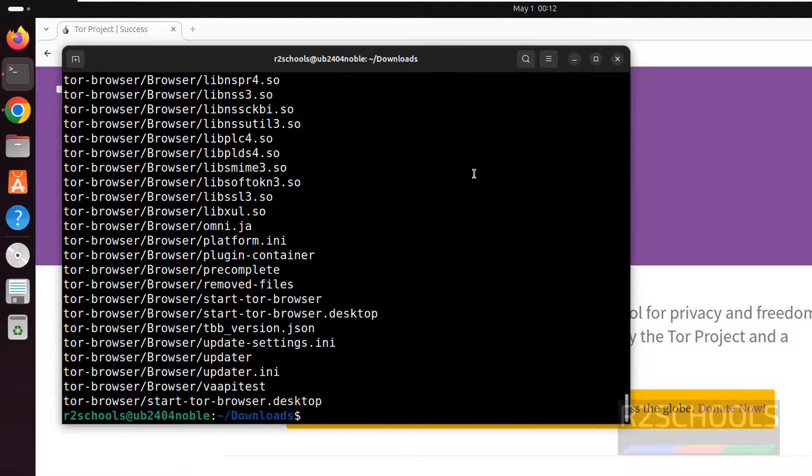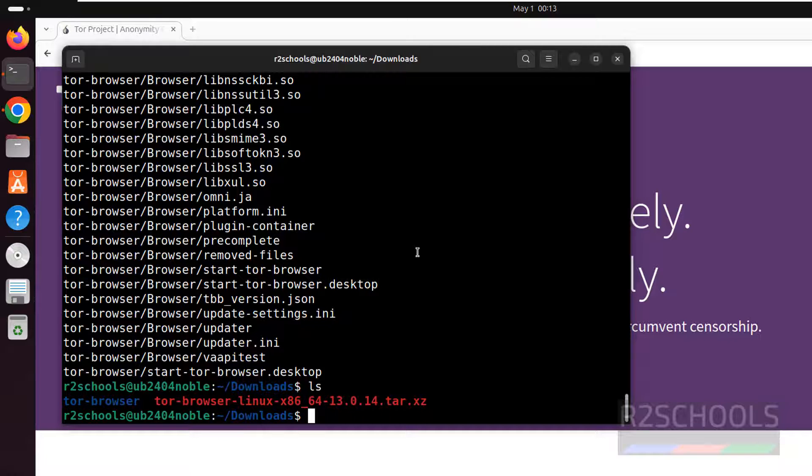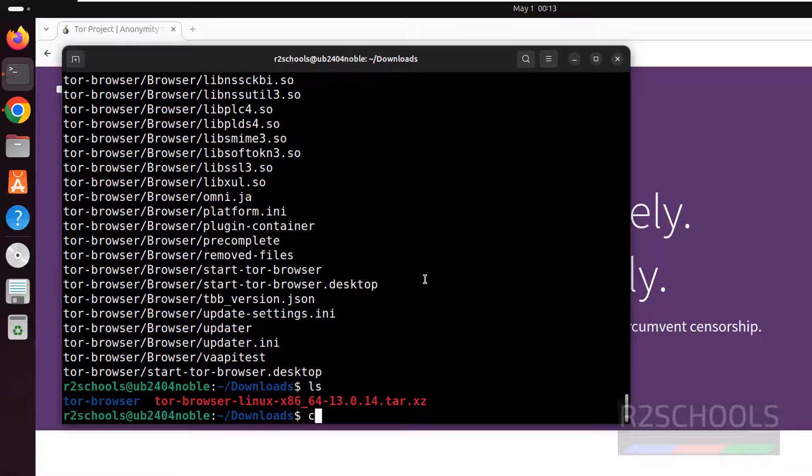See extraction is completed. ls, see now the Tor Browser folder, now go to Tor Browser folder.